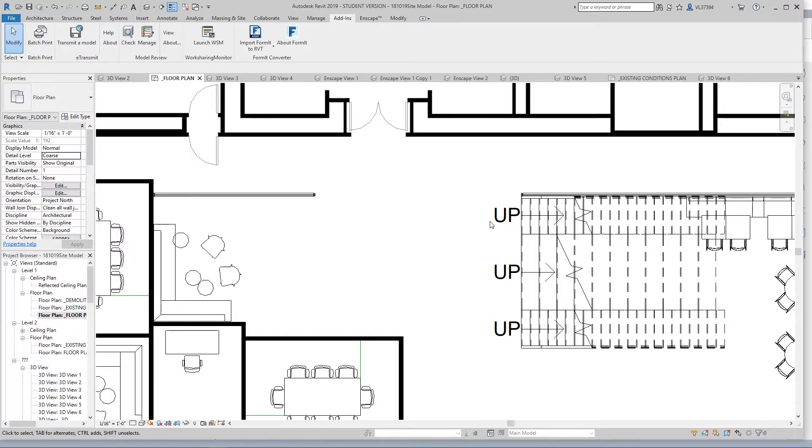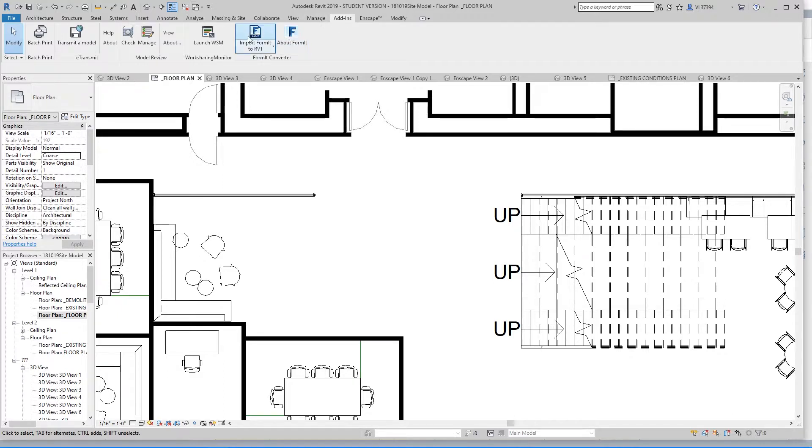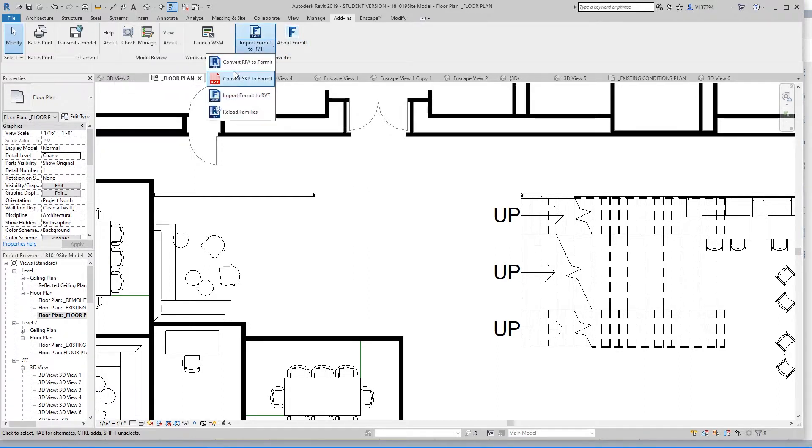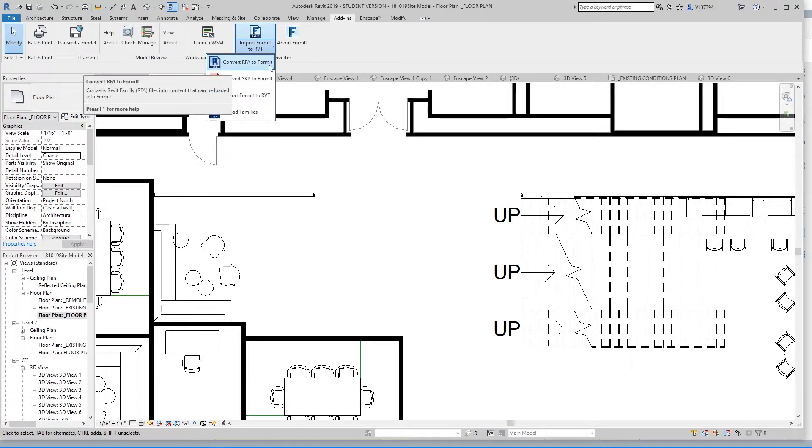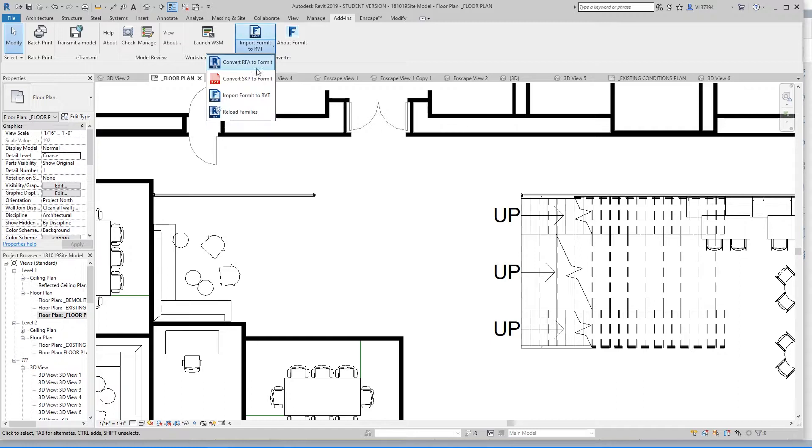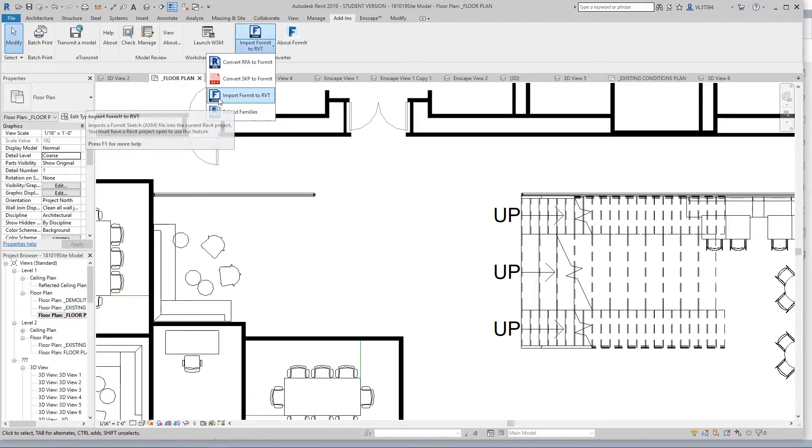So to import that Formit file into Revit, go ahead and go over to the Add-Ins tab at the top, and once you click on that, you should see the two Formit icons. The button on the left by default should say Convert RFA to Formit, but if you click the little arrow button right here, this menu should pop up and you can click Import Formit to RVT.